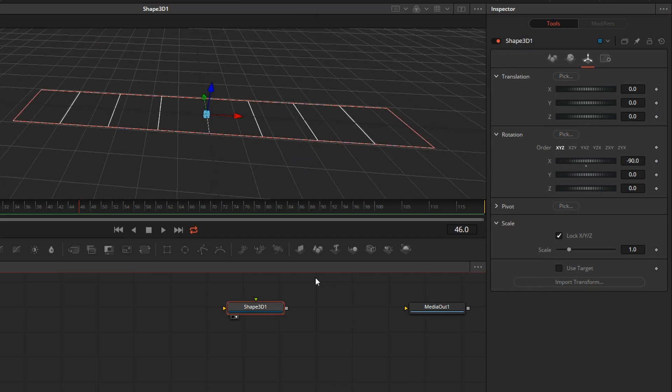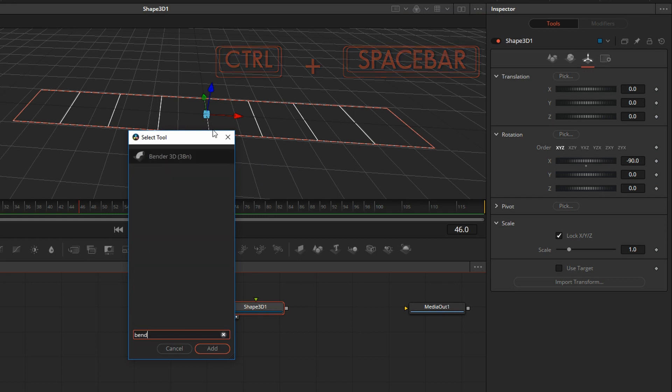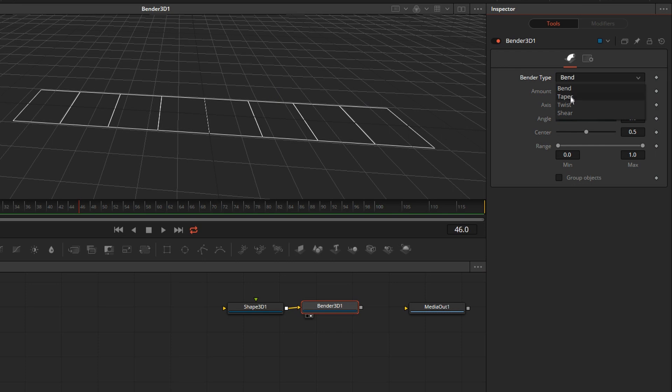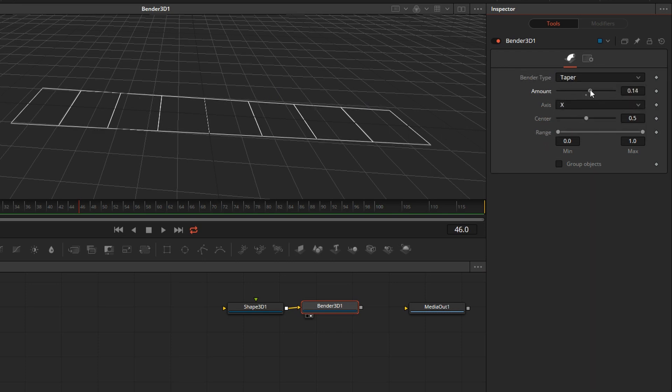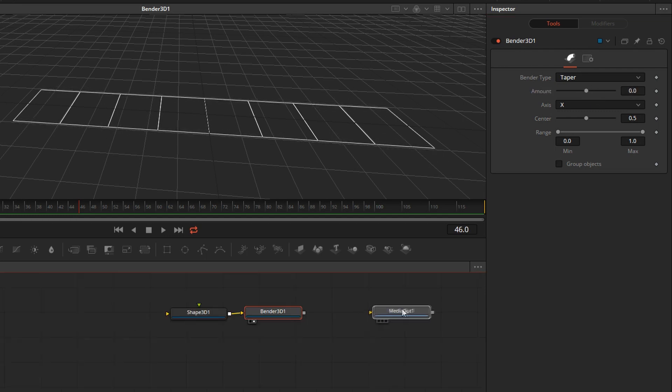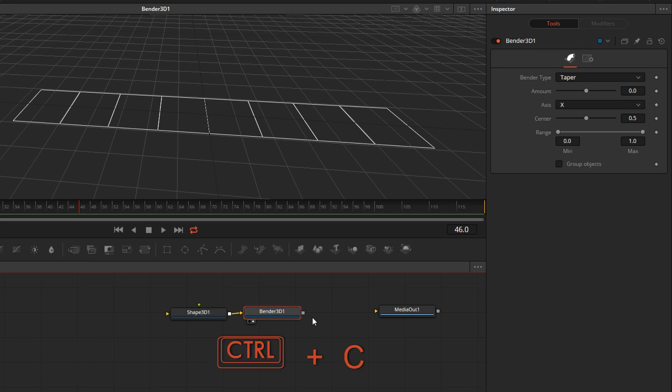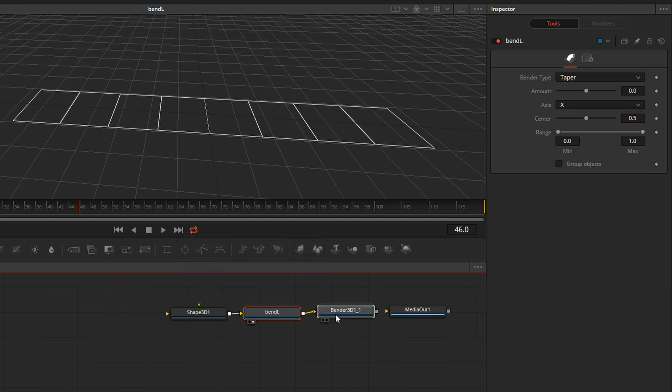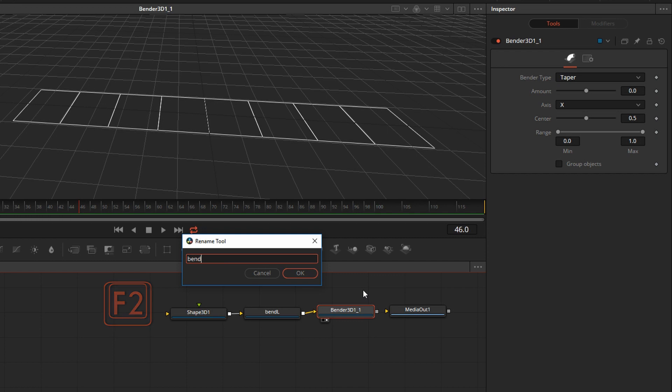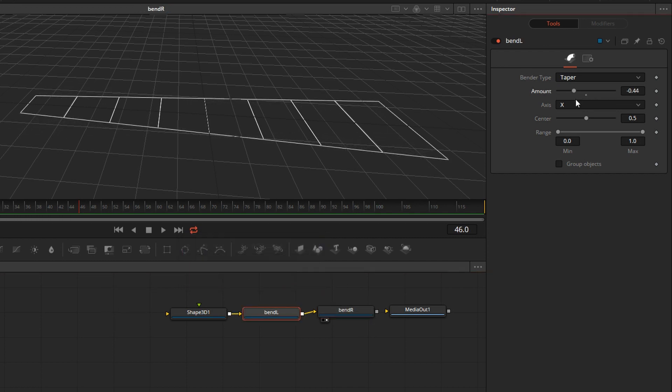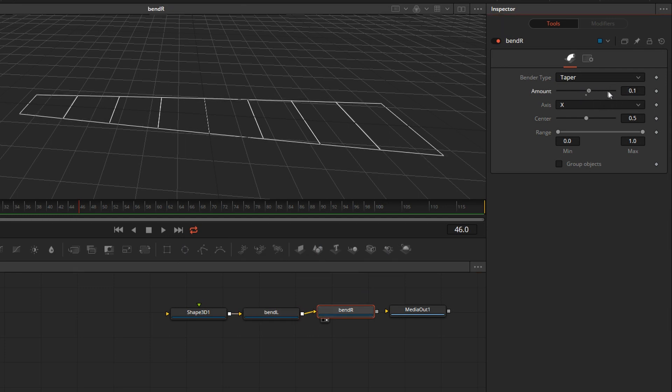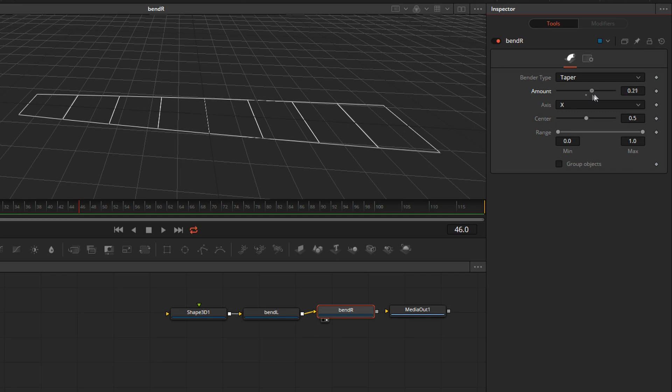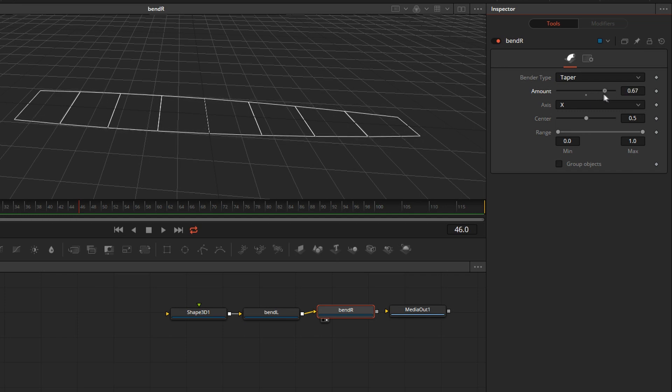With the shape selected, I'll hit Control Space and add Bender. I'll drag and drop the bender into the viewer. Switch the type to taper along the X. If we change the amount, see how that's tapering off the plane. So we want to make the wing a little narrower at the tips. To accommodate that, we need two benders. So I'm going to Control-C and Control-V paste this bender. The first one with F2, we'll rename it and say Bend Left. And the second one will be Bend R for Bend Right. If I do this on the left and I do that on the right, I can bend it. But unfortunately, they're interacting with one another in a difficult-to-control way.